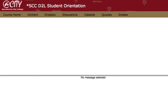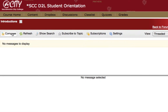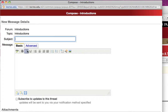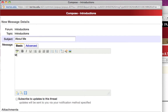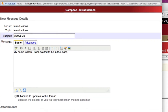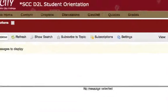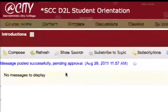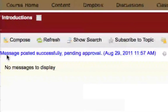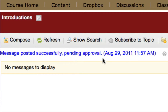We'll click to enter that topic, come in and compose a message. Now when the student clicks the post button they'll receive a message. At the top of the discussion area it says message posted successfully, pending approval.